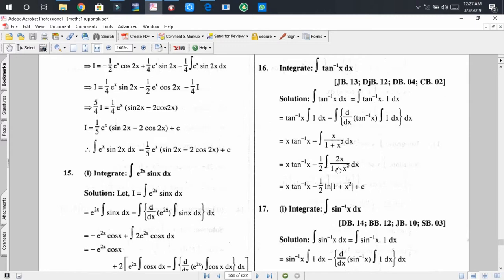In the next step, we rewrite x as (1/2)·2x to balance the expression. This is because if one part is the differential of another part, we can apply the logarithm formula. Here, 2x dx is the differential of (1 + x²).